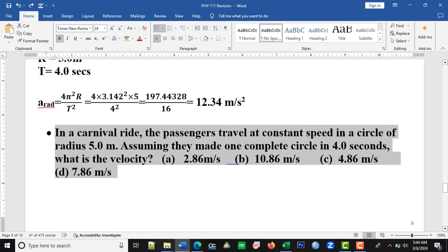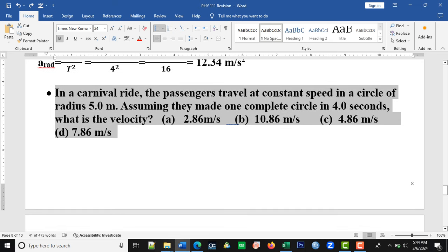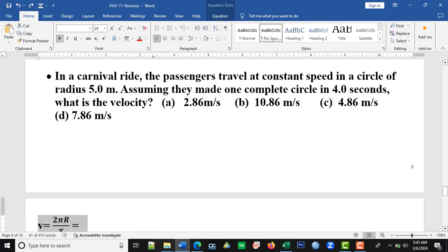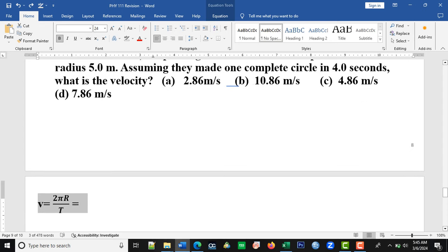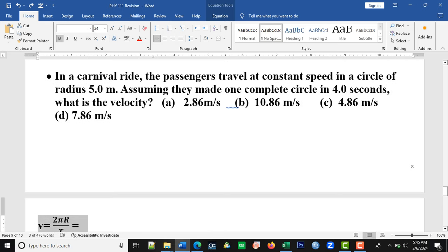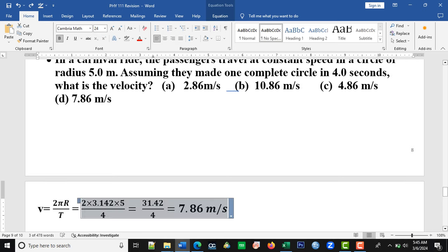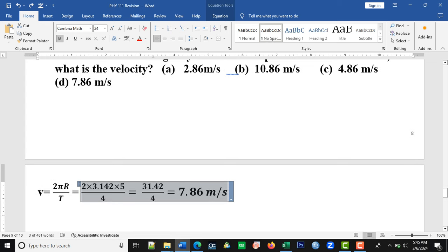The next question says: in a carnival ride, the passengers travel at constant speed in a circle of radius 5 meters, making one complete circle in 4 seconds. What is the velocity? A similar question to the first, but in this case we find the velocity using v = 2πr / t. Substituting r = 5 and t = 4 and simplifying, the correct option is option D: 7.86 meters per second.